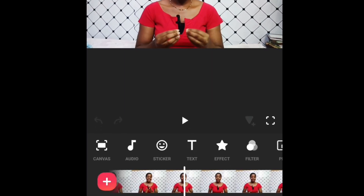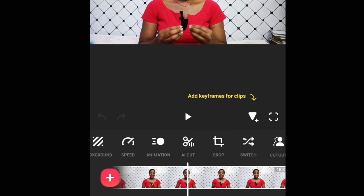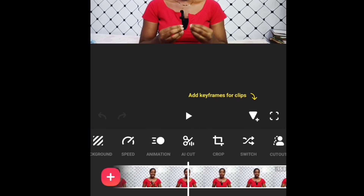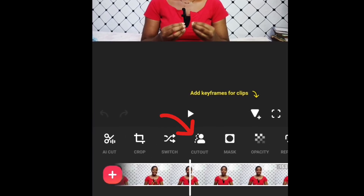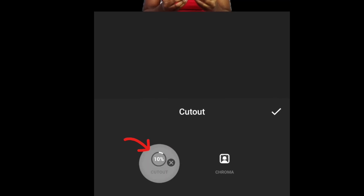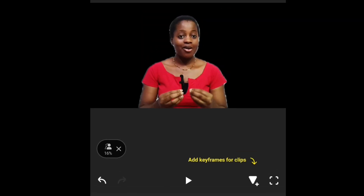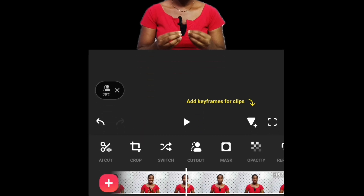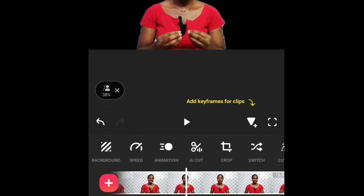Come down and look for Cutout. Click on Cutout, then click on Cutout again and allow it to remove the background. You can see the background is removed now. Then come back down and look for Background.